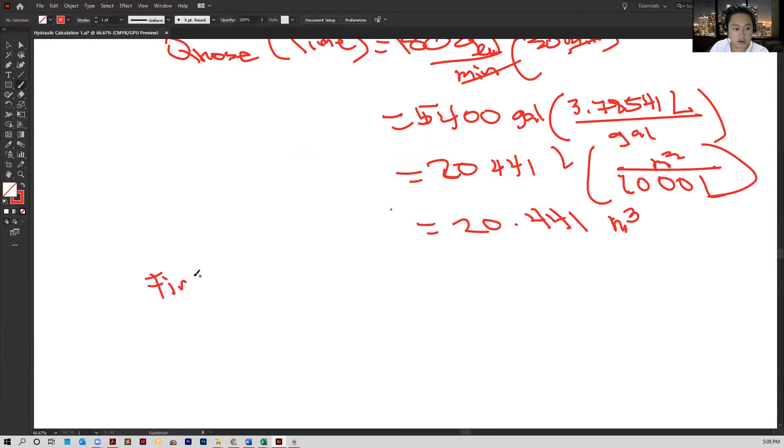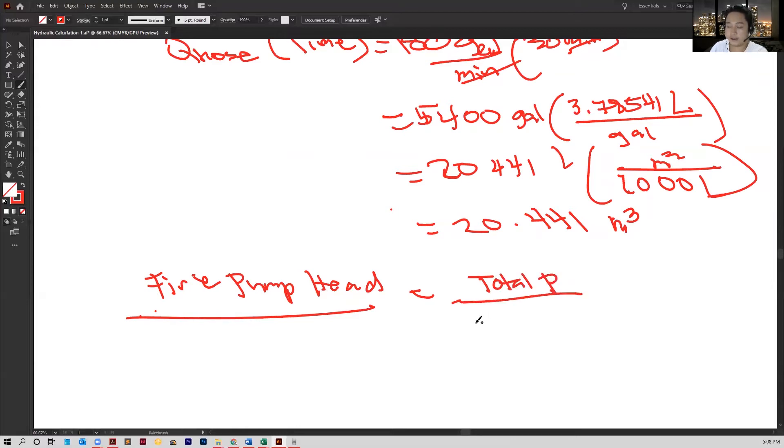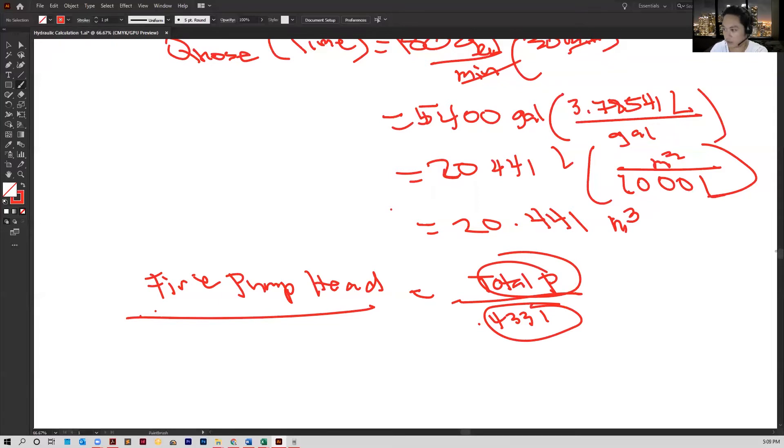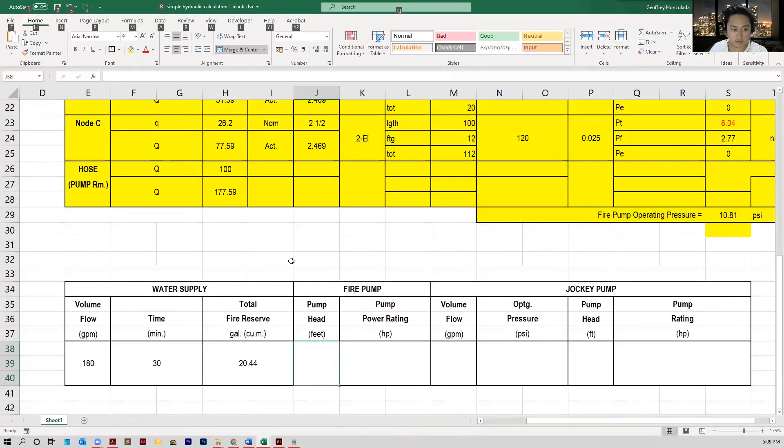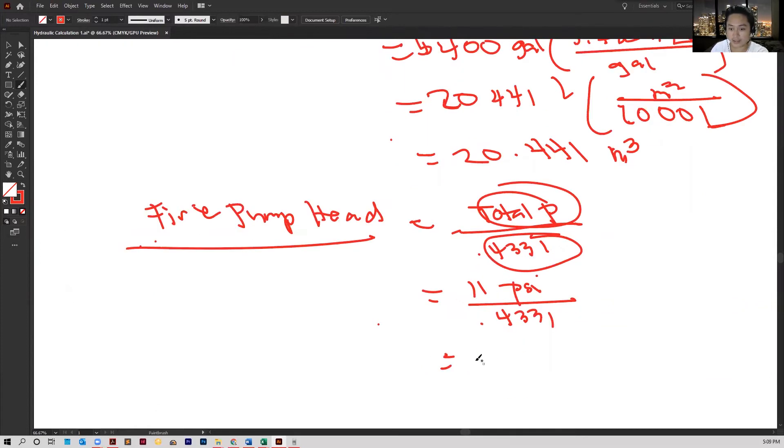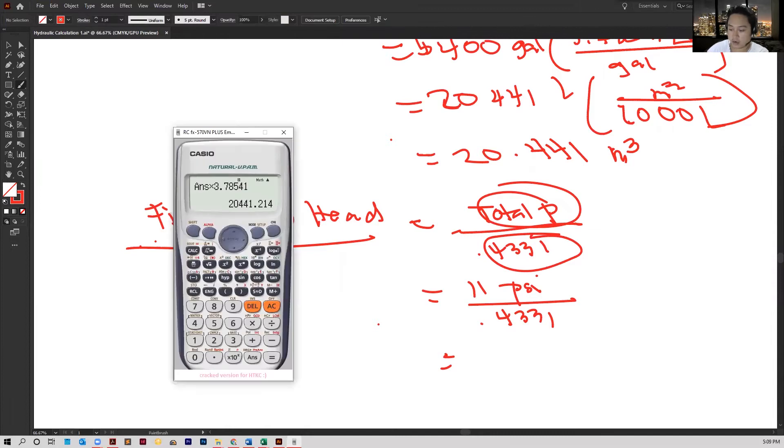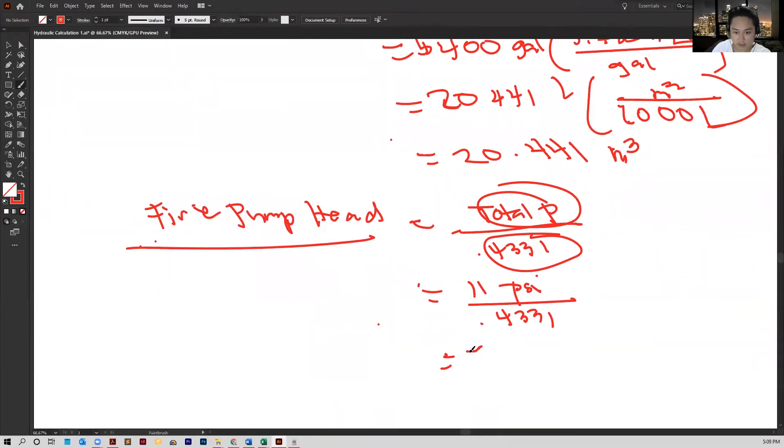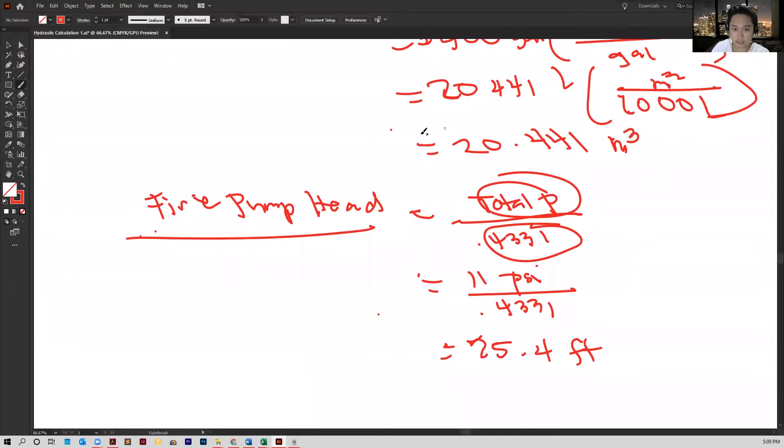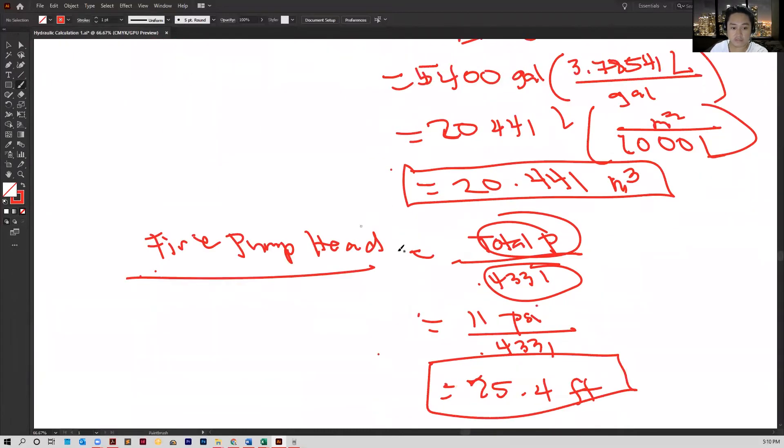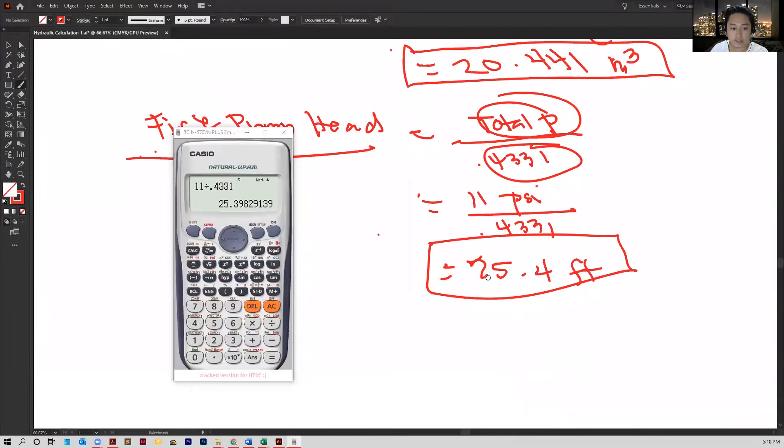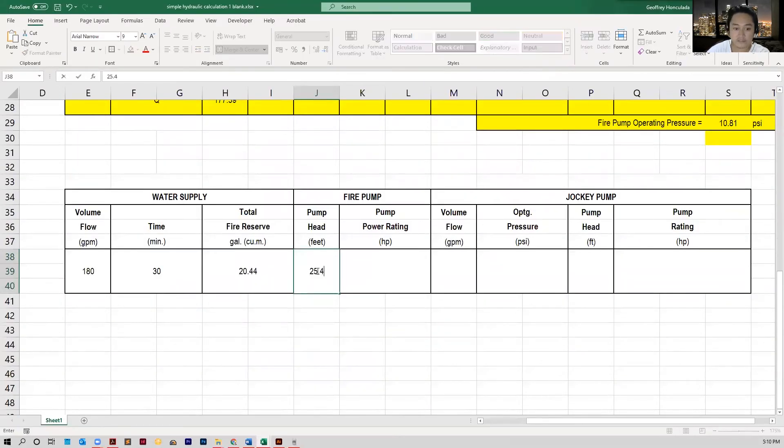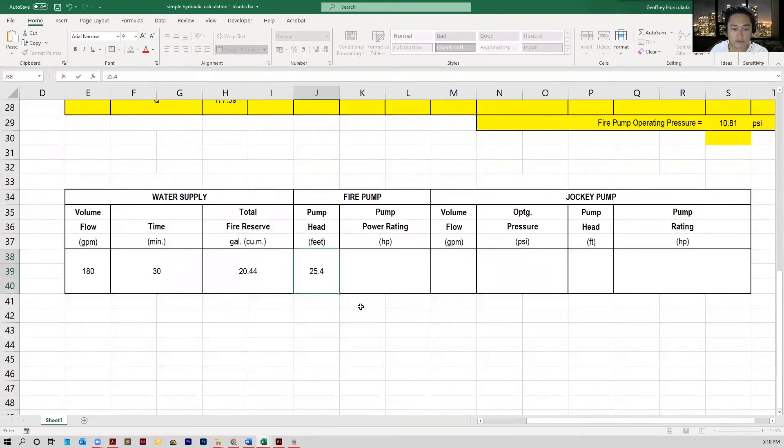Now, our pump head, this is just equal to the total pressure divided by 0.4331. This is actually just a conversion to convert the pump head in feet to the total pressure in psi or vice versa. Our total pressure that we solved previously was 10.81 psi or we round that up to 11 psi. So we divide that by 0.4331 and we get the answer in feet. That's 11 divided by 0.4331, that's 25.4 feet. So our fire pump head is 25.4 feet.